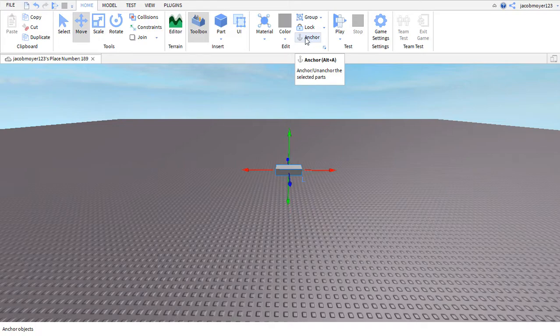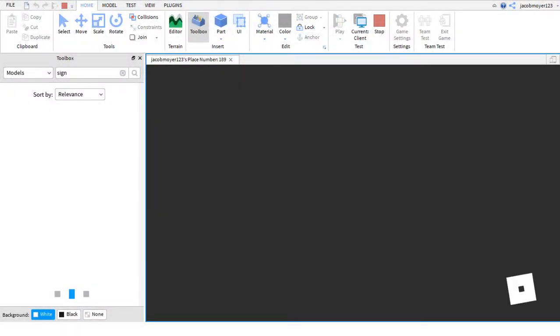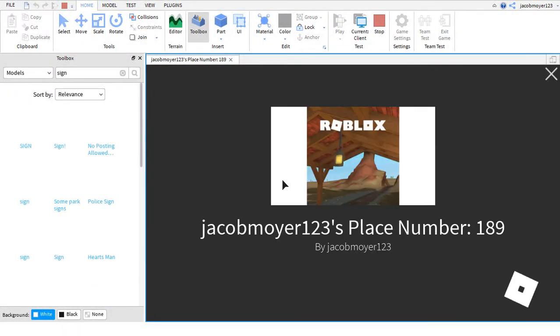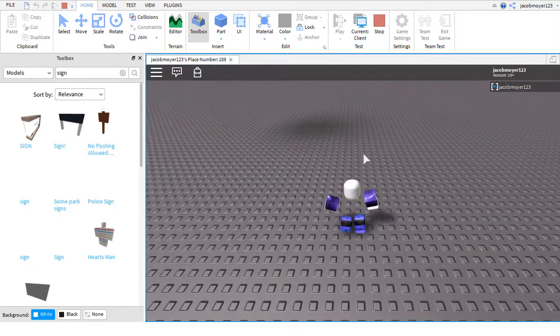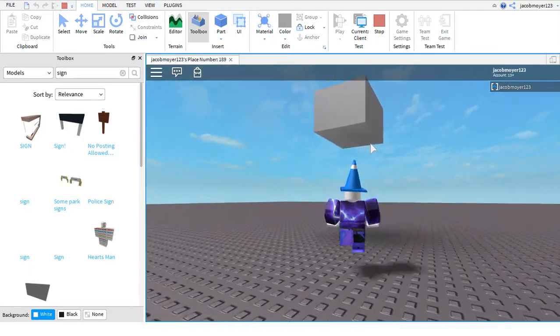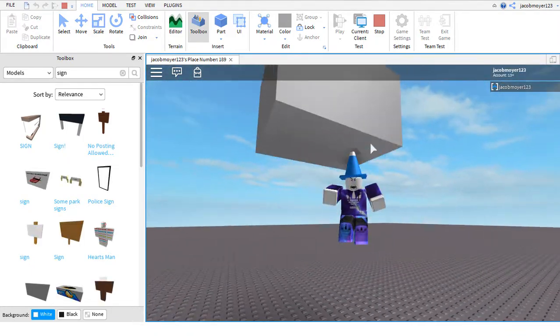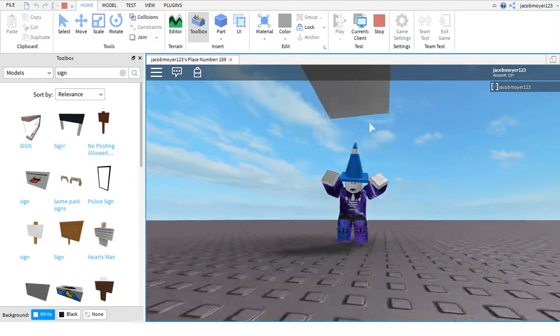Simply, you have your part selected and press anchor. After this process, you should notice after pressing play that your part is not falling and that it is anchored in place.